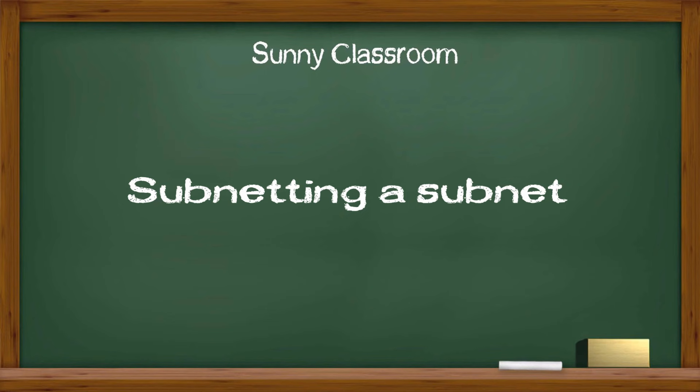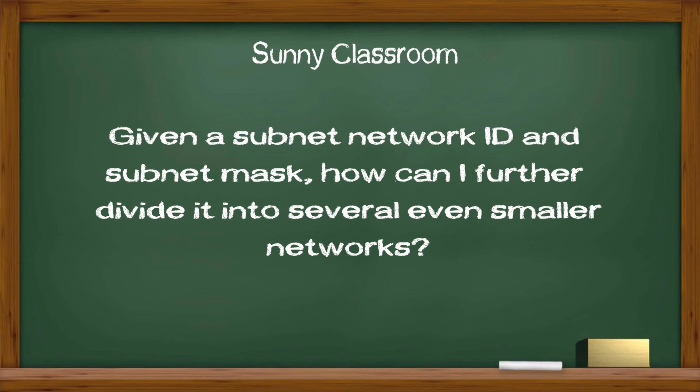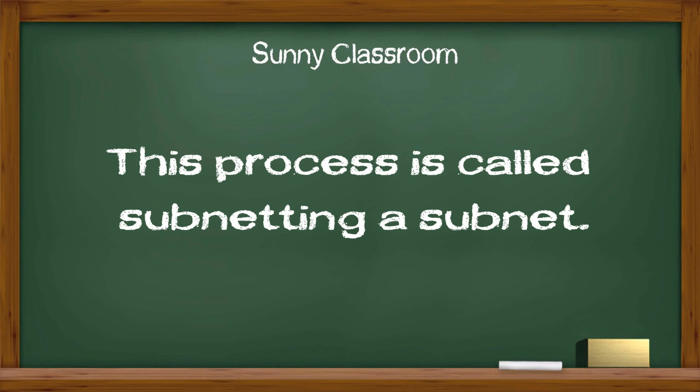In last video, I talked about subnetting, a process how to divide a network into several smaller networks or subnets. Now we take one step further, giving a subnet network ID and a subnet mask. How can I further divide it into several even smaller networks? This process is called subnetting a subnet.